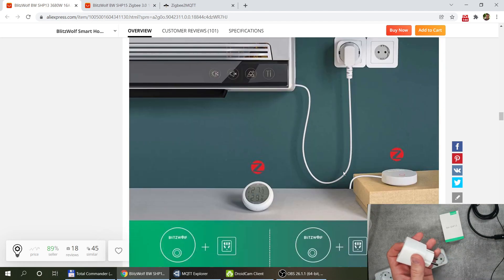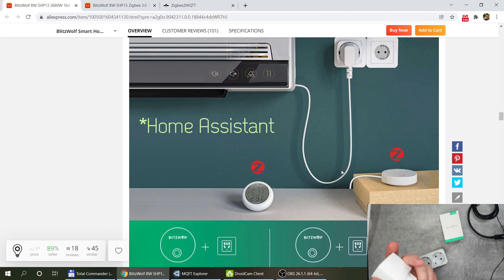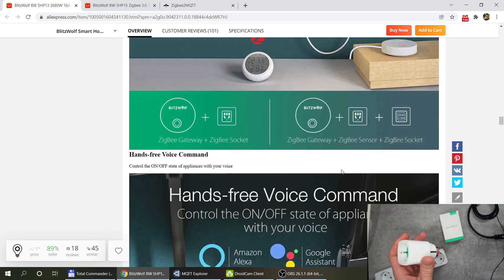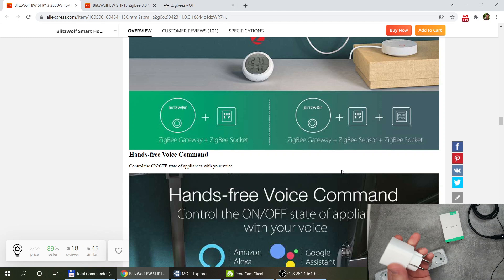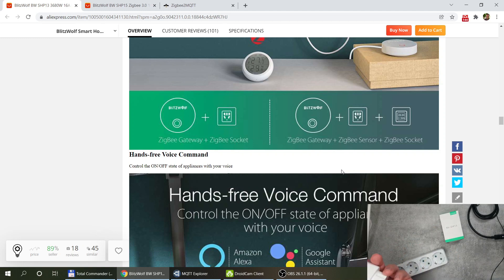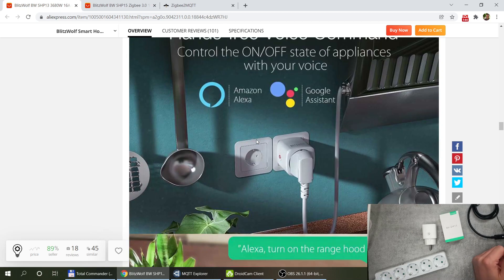And that definitely works in the TUYA app we are going to see. Of course in the Zigbee2MQTT you have access to all the data so you can use something like home automation or Node-RED or whatever to actually access that data and to build schedules or timers or anything that you want.